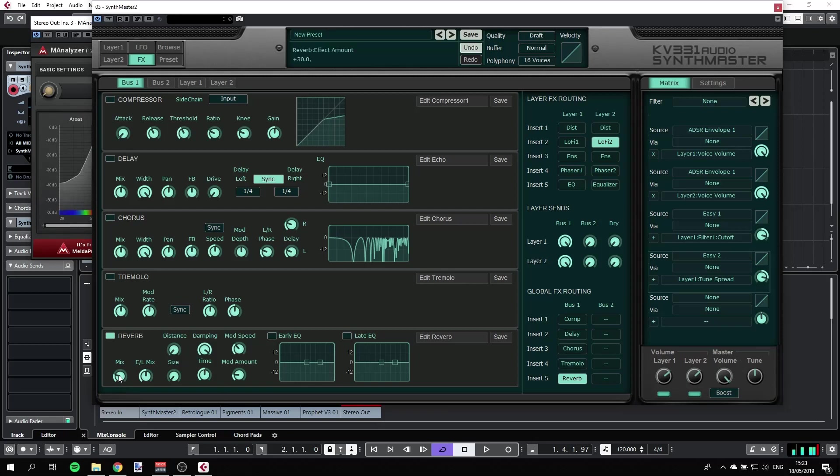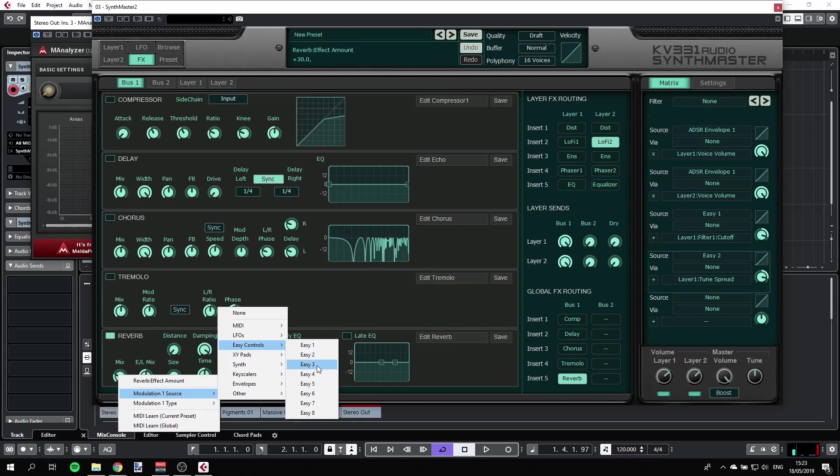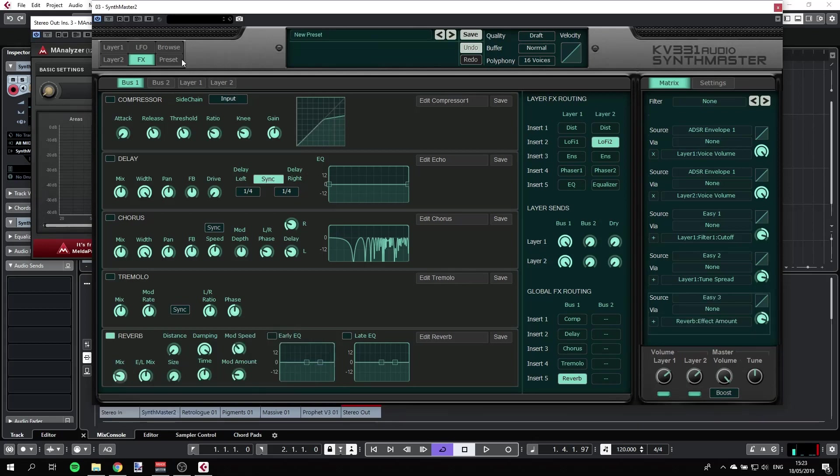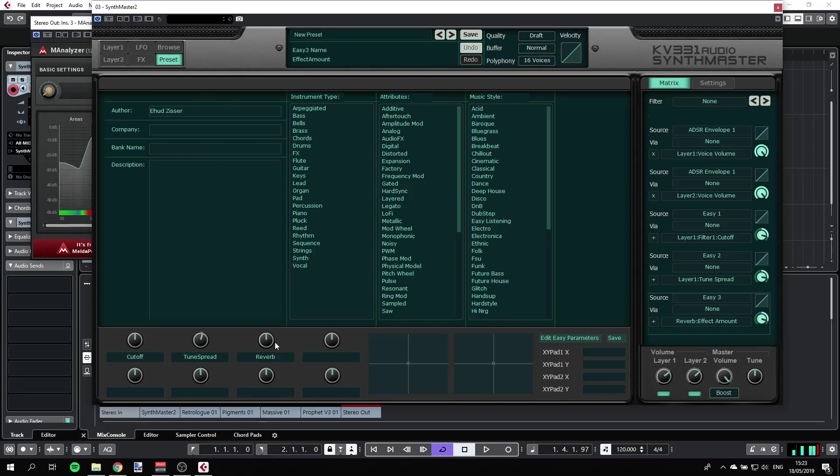That can be also assigned to an easy control. Let's go here, effect amount. So that doesn't tell us a lot. Reverb, and that's pretty much it. So I can, you can play with that.